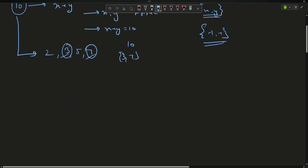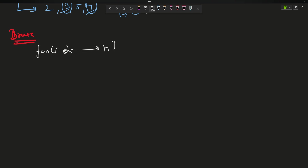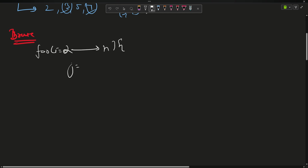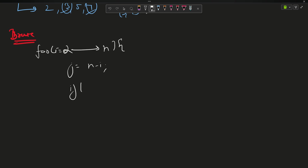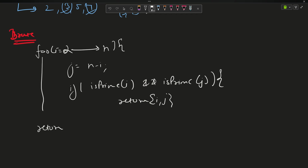What is my approach? The brute force approach will be: start with i equals to 2 up till n, because 2 is the smallest prime number. The pairing element j equals n minus i. If isPrime(i) and isPrime(j) both return true, then return i comma j. Otherwise return minus 1 comma minus 1 if no pair is found.